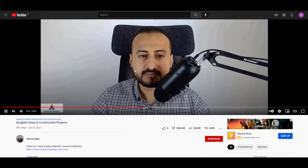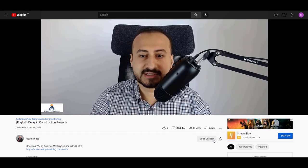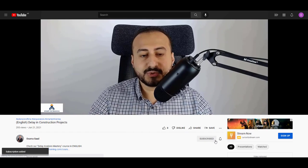Hi everyone, Osama Saad here from Smart PM Training. Today I will show you how you can use Power BI in project control. Let's get started. Before we get started, make sure to subscribe to this channel.